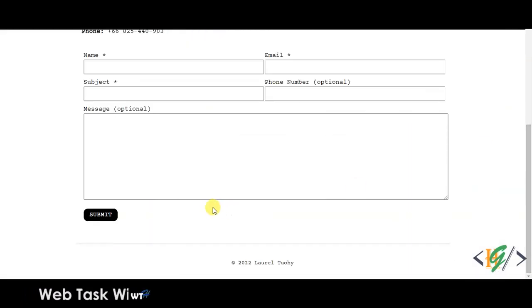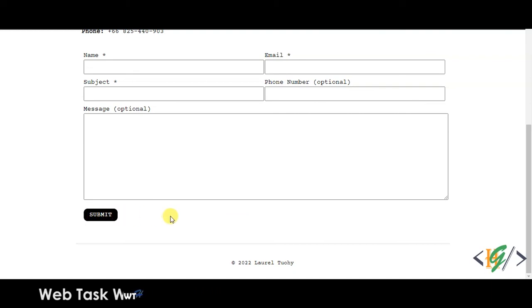So when you hover on the button, then you see cursor changes to pointer. In this way you can change cursor to pointer. I hope you like this video. Please like, comment, share and subscribe. Thank you for watching.